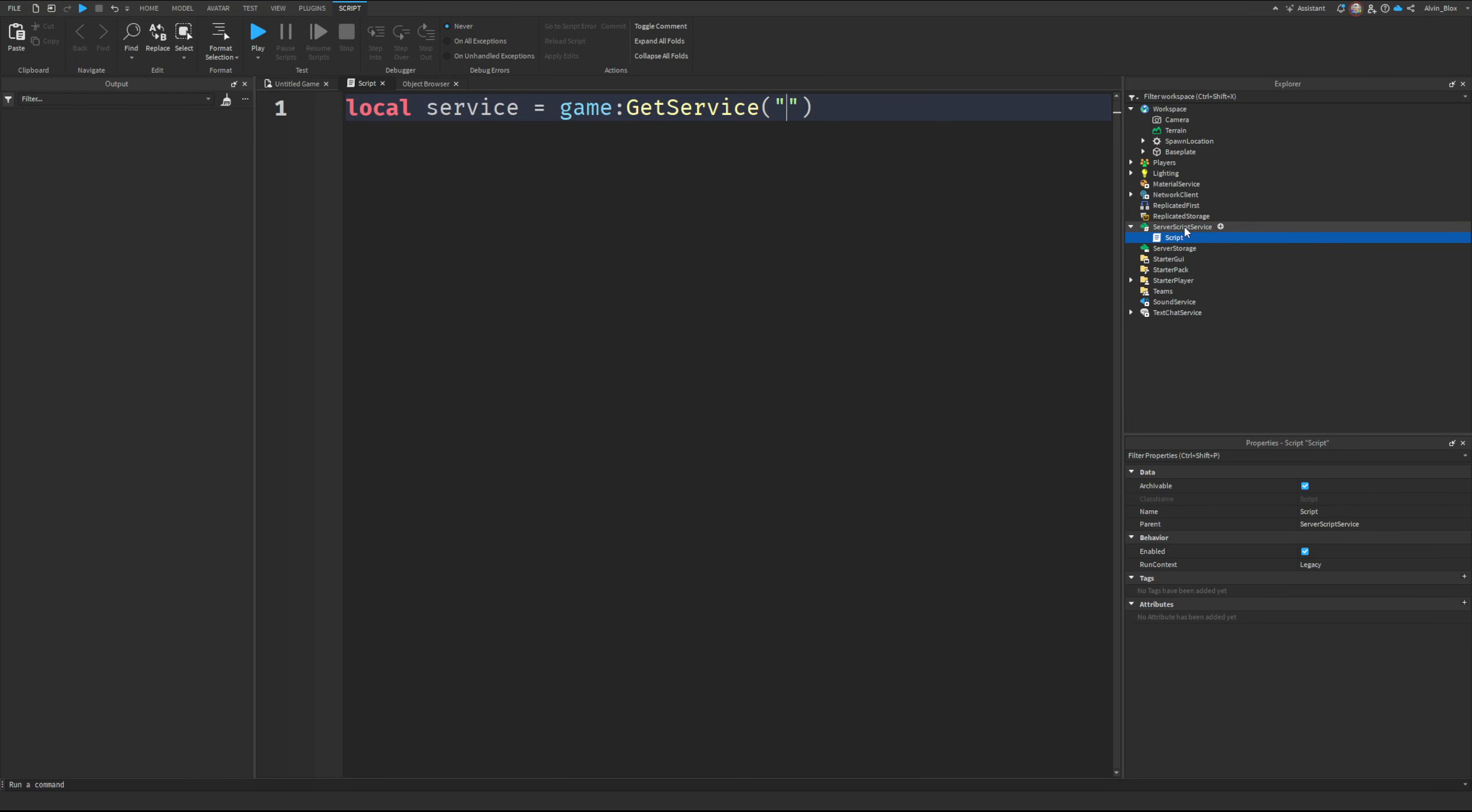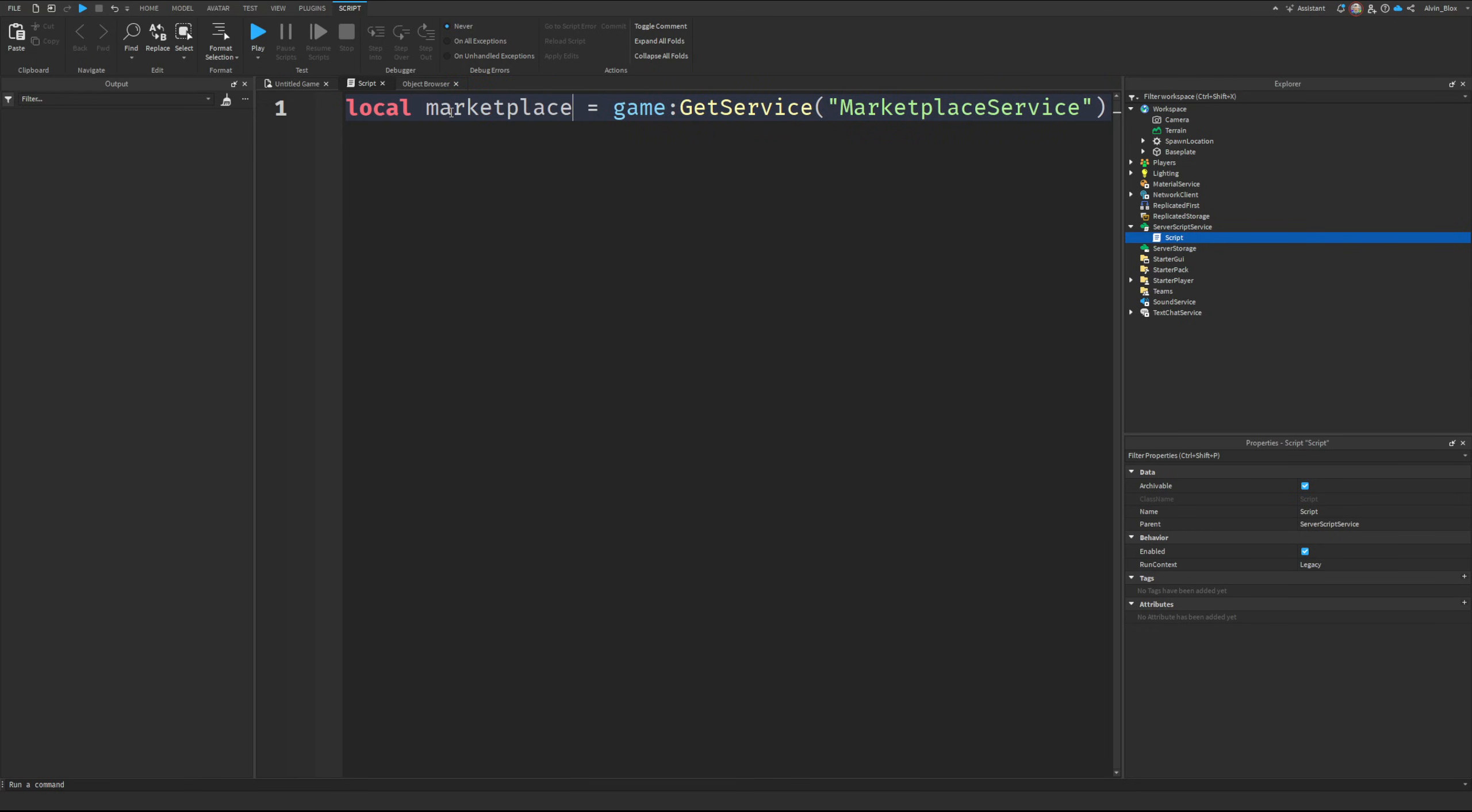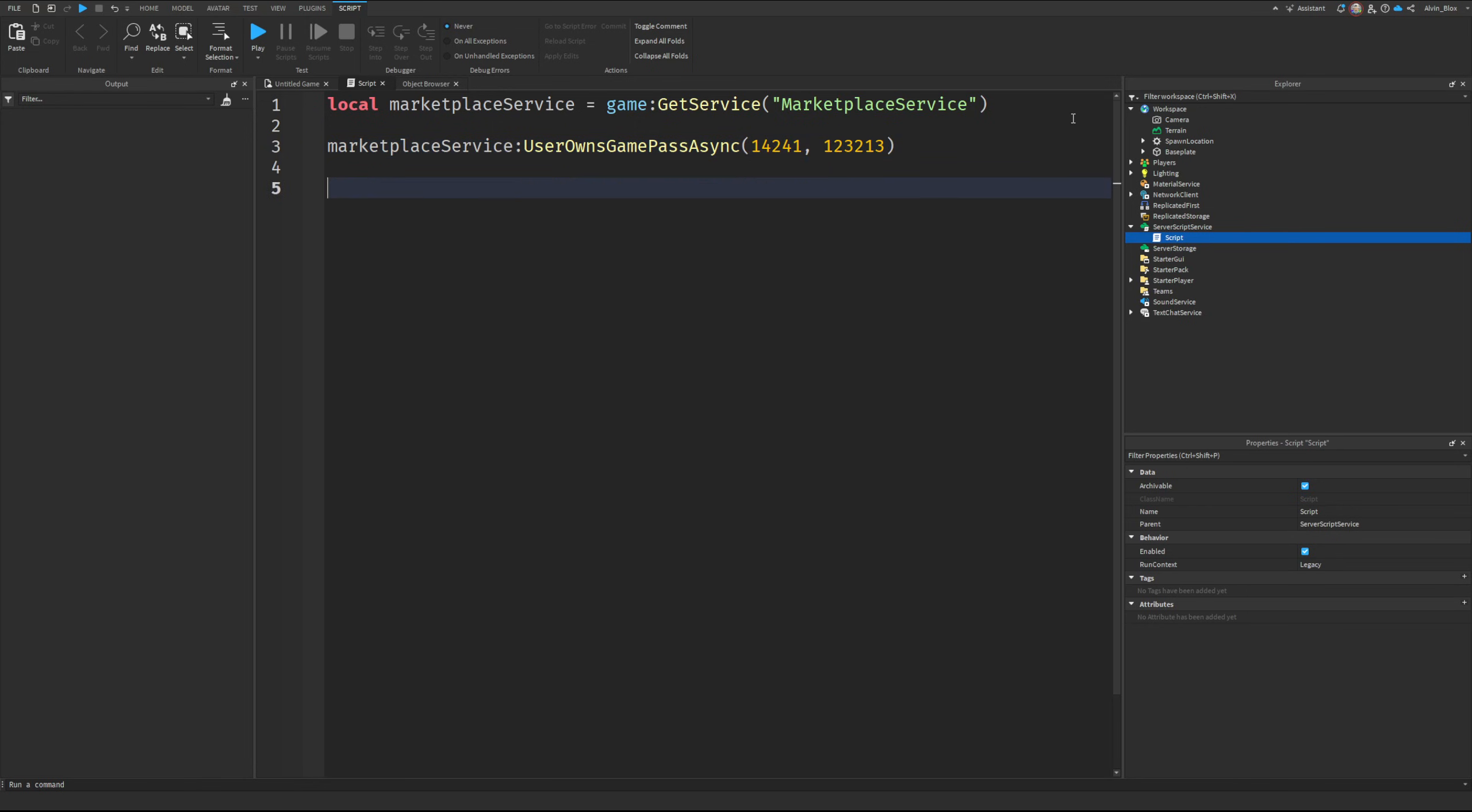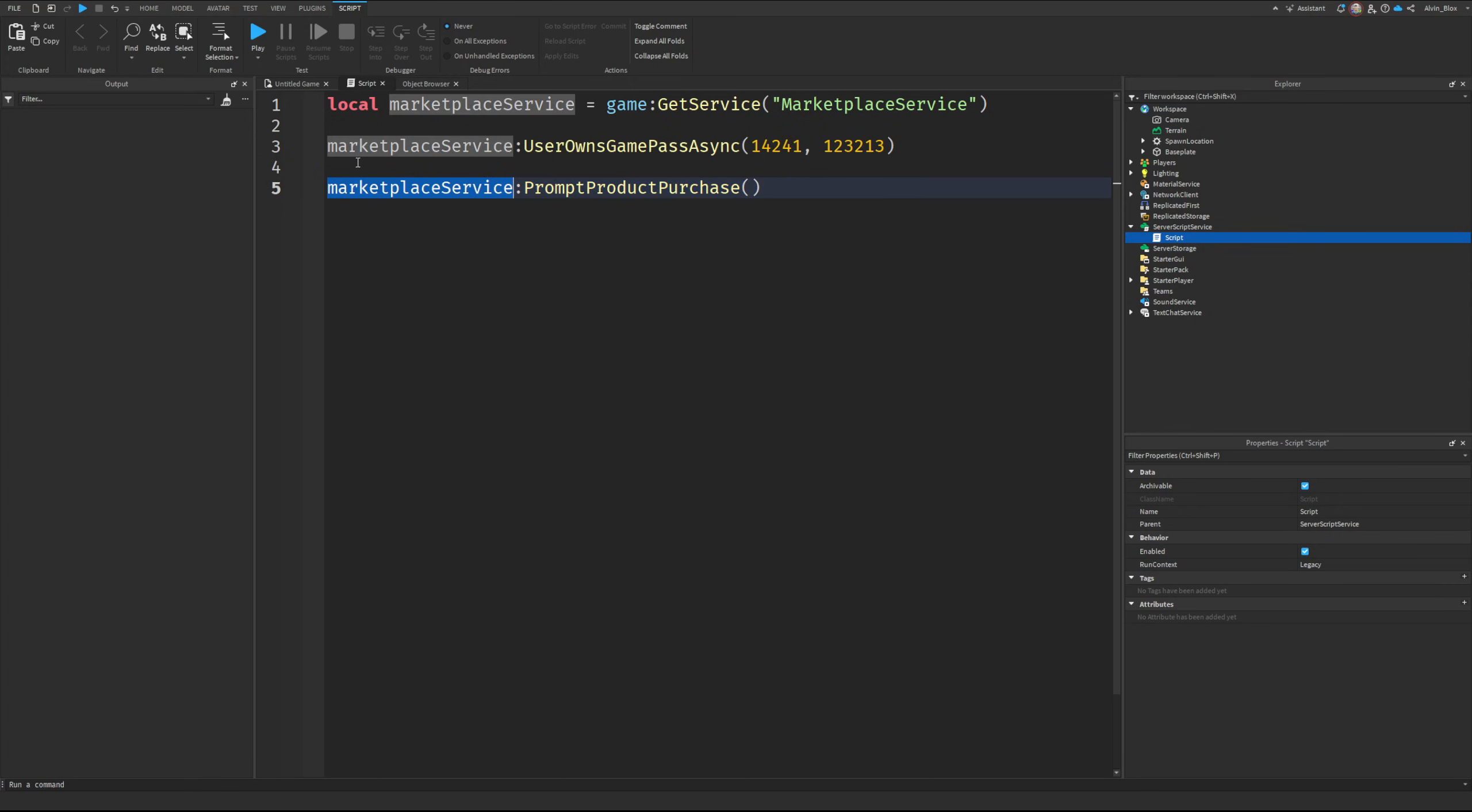Then you've got things like MarketplaceService which lets you check if a user owns a game pass. UserOwnsGamePassAsync - you just provide a game pass ID and user ID. You've got stuff like PromptPurchase, so if you wanted to prompt a user to buy something, that's what makes that pop-up appear saying 'Do you want to buy this for 100 Robux?'